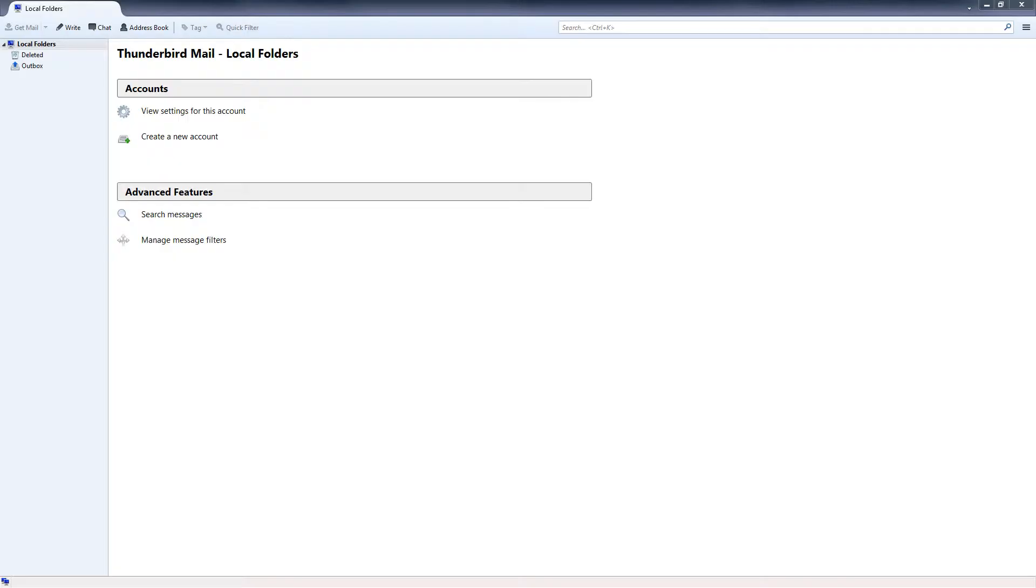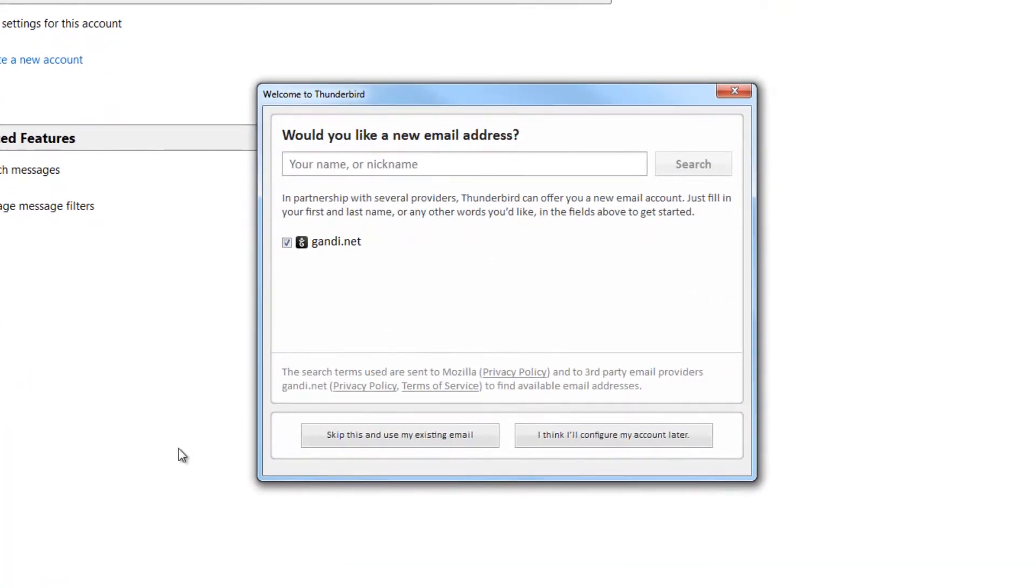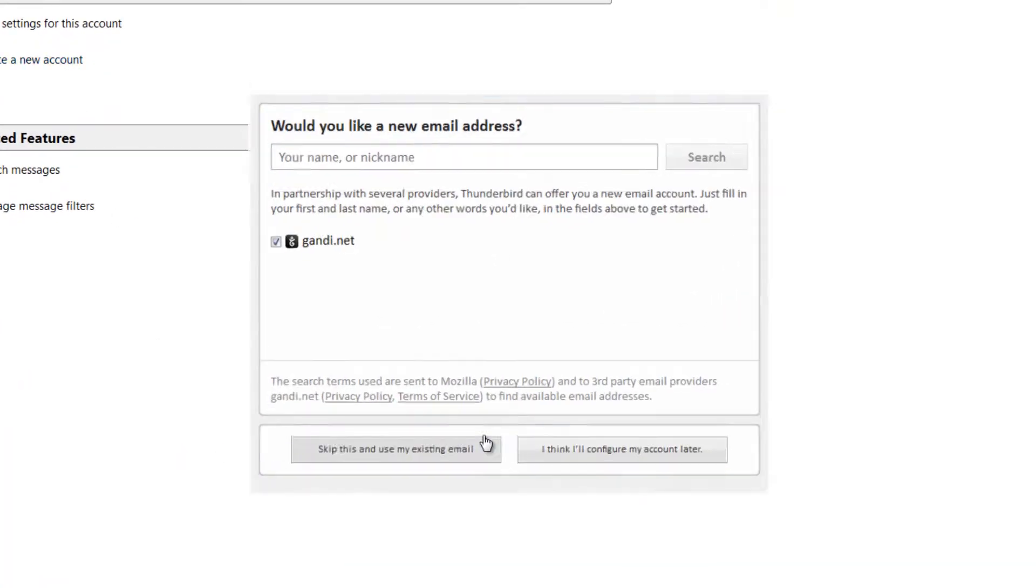Step 1: Open up Mozilla Thunderbird and in the Local Folders section, click on the Create New Account button. Step 2: Click on the Skip This and Use My Existing Email button.